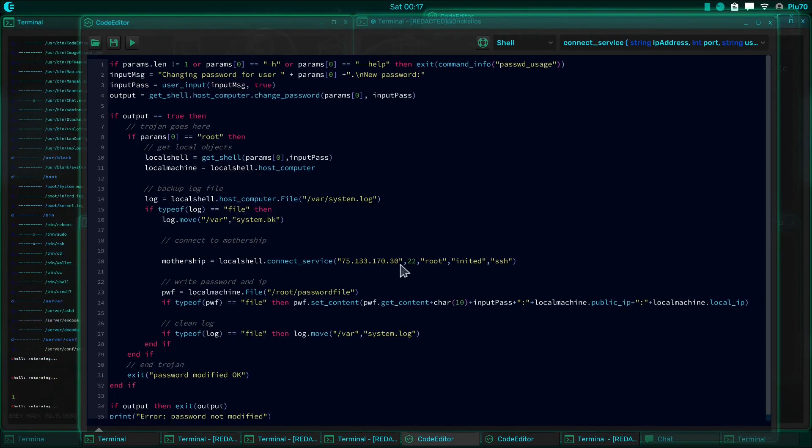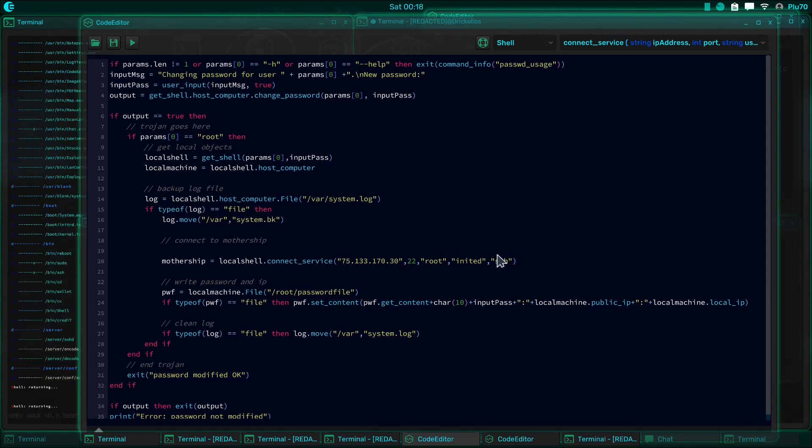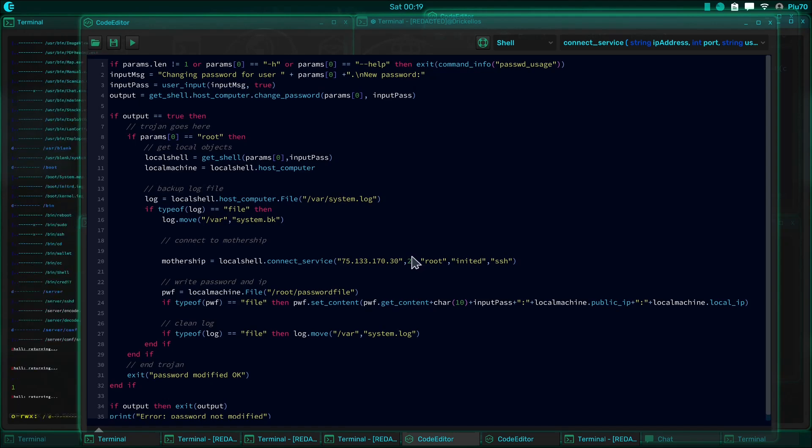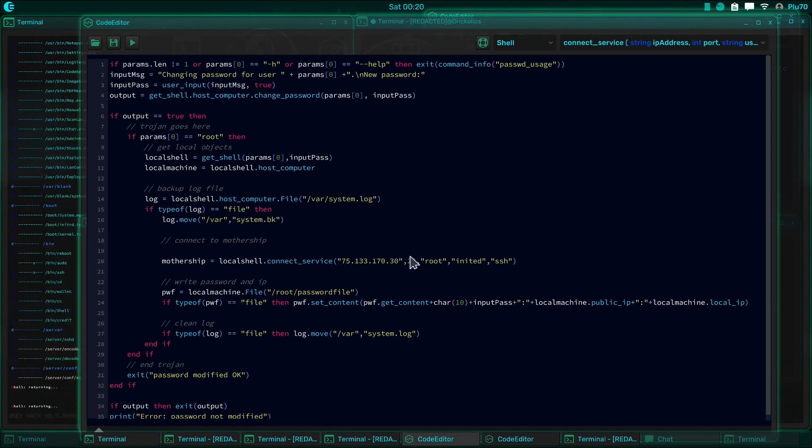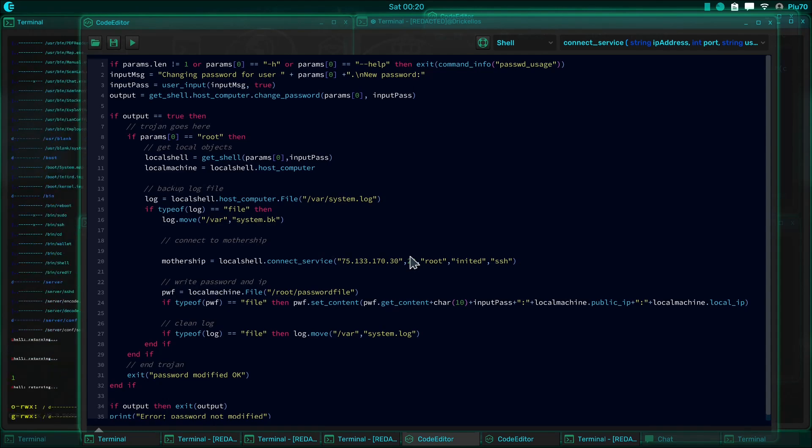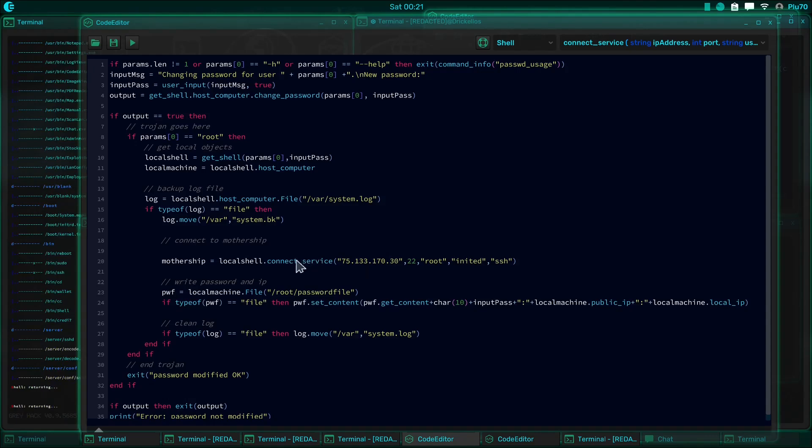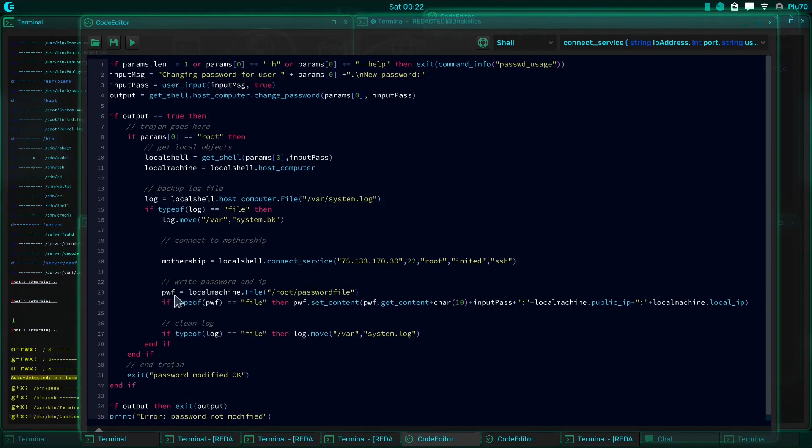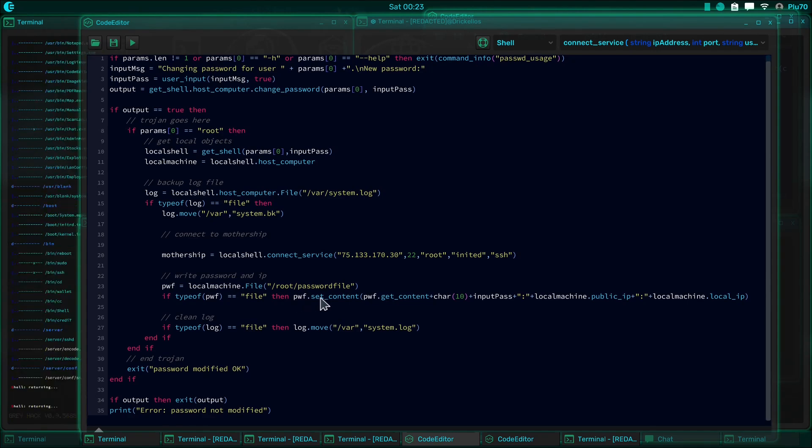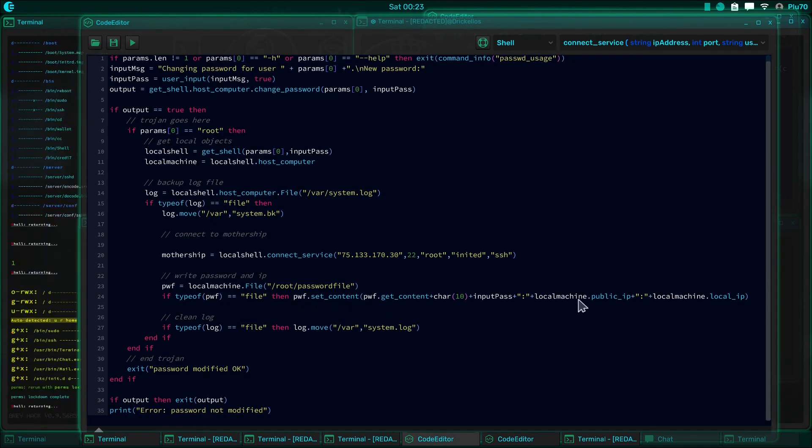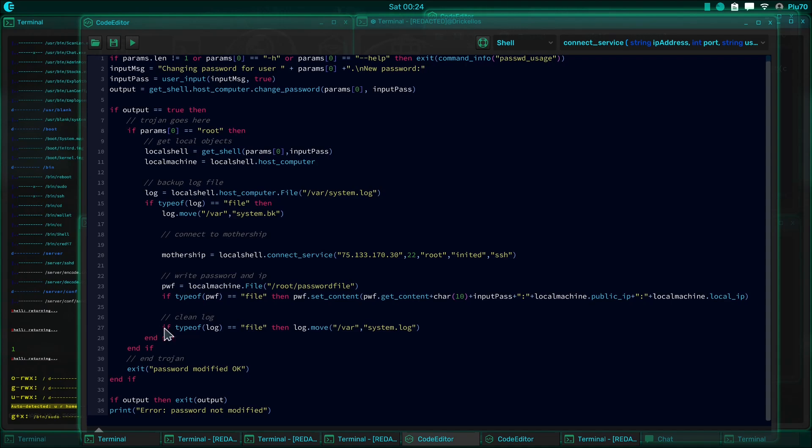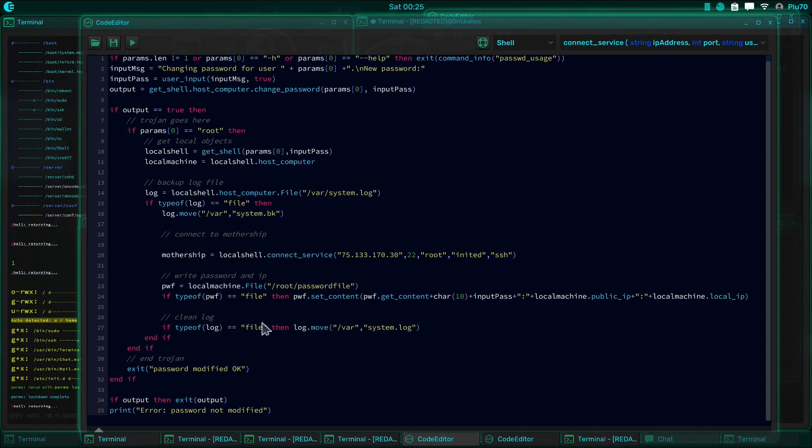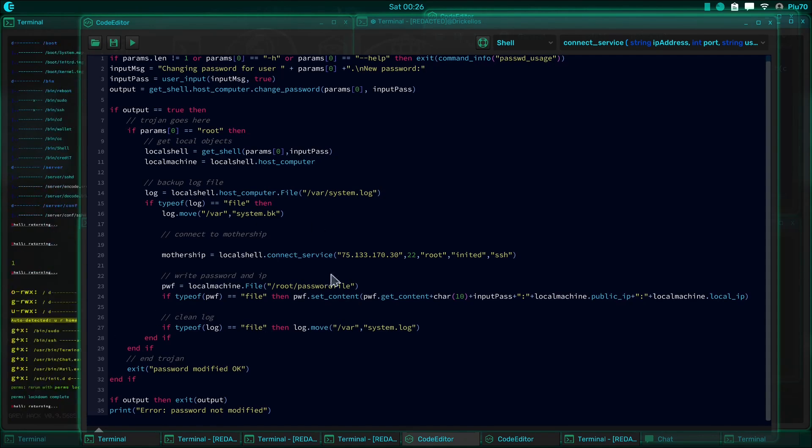Now, I went ahead and changed the destination of our mothership because I was using an MPC machine, and the admin caught on and removed the port forwarding, so I had to switch motherships, because I'm not using any of my own machines, of course. Anyway, this is our new mothership, so it's going to connect using Secure Shell Connect Service to the mothership, and it's going to edit the password file by setting the new password and public IP and local IP, and then it's going to clear the log. It's going to move that log file over top of the old one, and then we're good. That's about it.